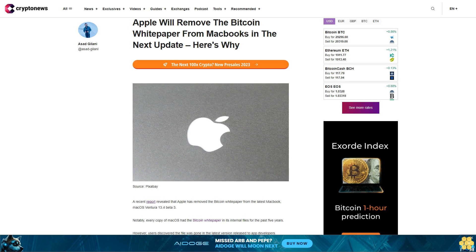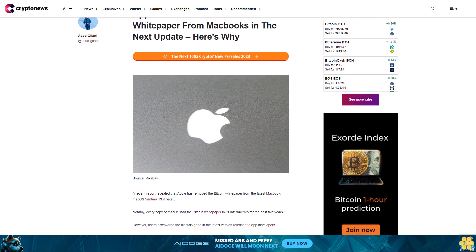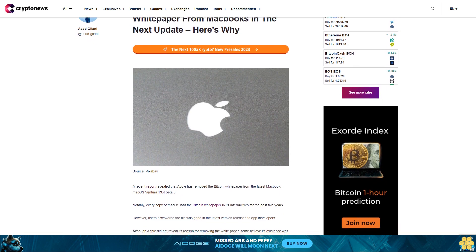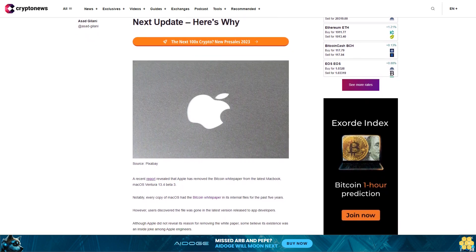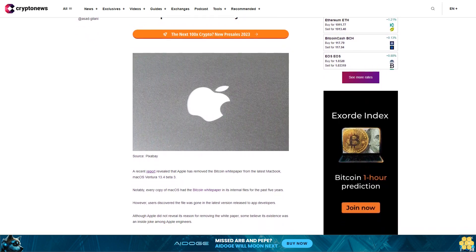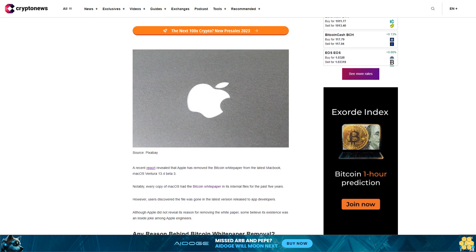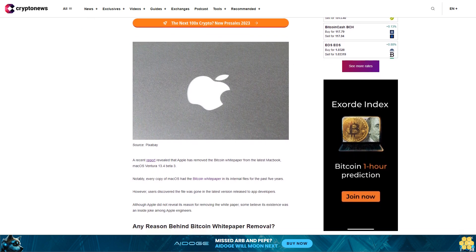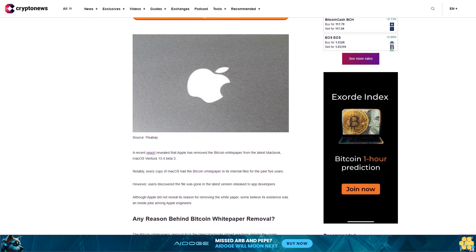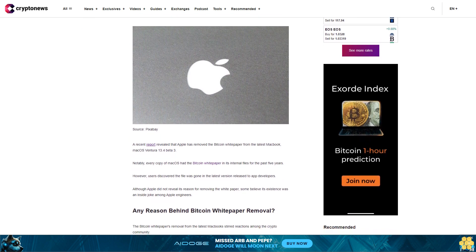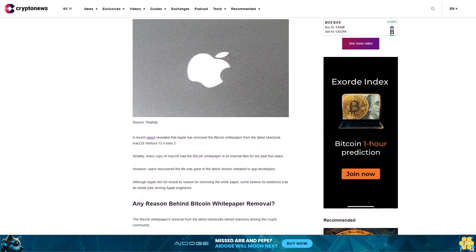Apple will remove the Bitcoin whitepaper from Macbooks in the next update. Here's why. A recent report revealed that Apple has removed the Bitcoin whitepaper from the latest MacBook MacOS Ventura 13.4 Beta 3. Notably, every copy of MacOS had the Bitcoin whitepaper in its internal files for the past five years.